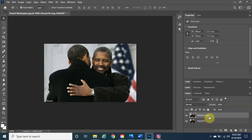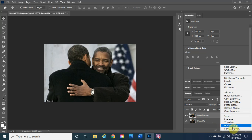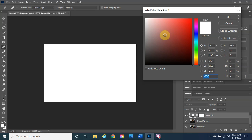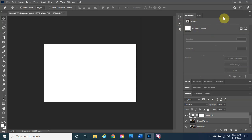Next, make sure 'Denzel W copy' is highlighted and we're going to create a new fill. This fill is not directly tied to the copy layer — it will just sit on top of it, which is why we need that layer highlighted. Click the half-moon shape, choose Solid Color, drag to the upper-left corner of the color picker to make it as white as possible, and click OK.